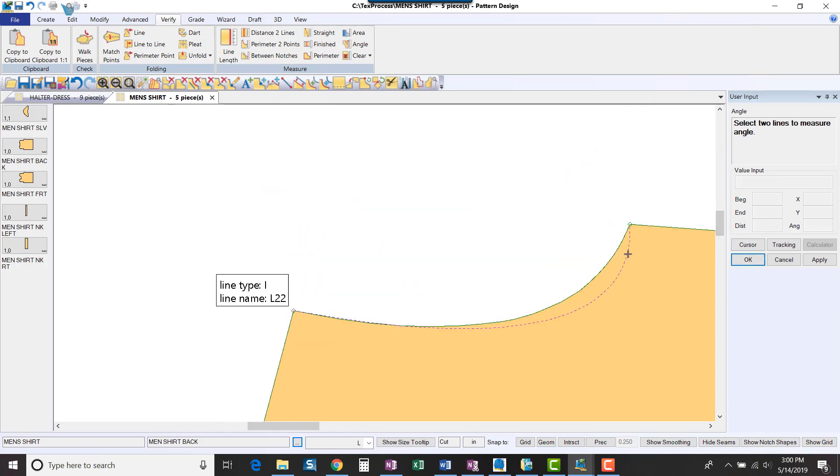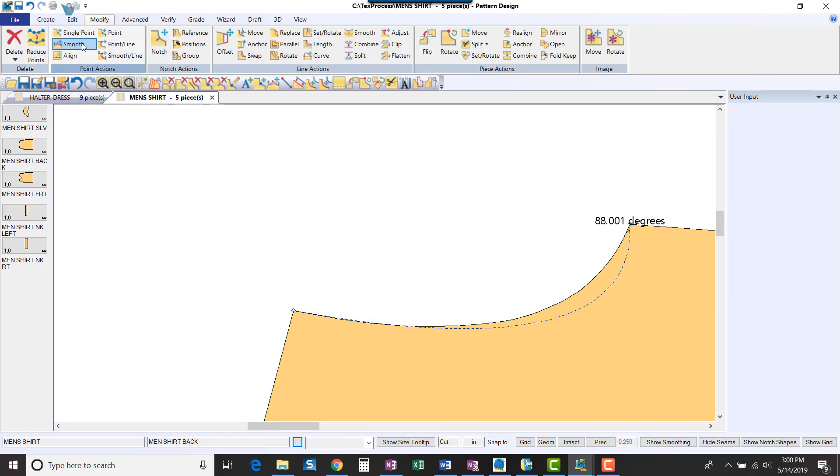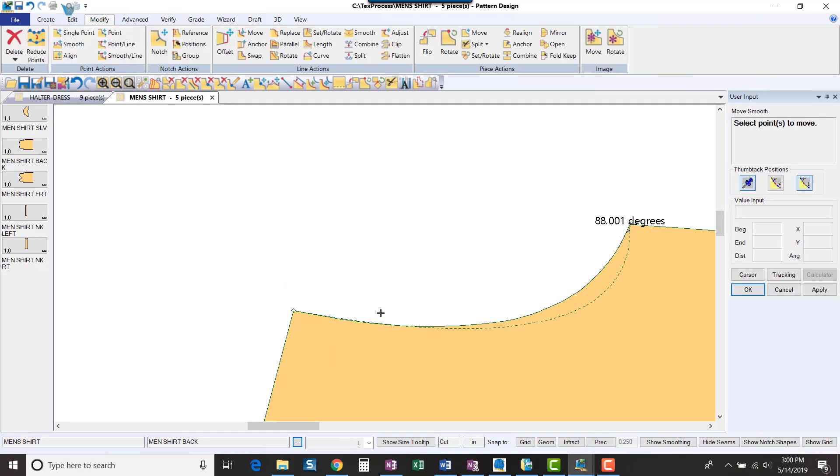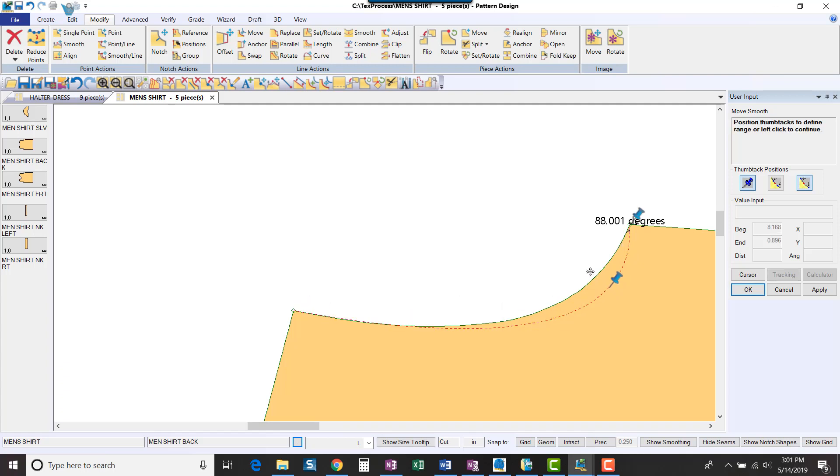I can also tweak the curve of my new line using Modify Point Smooth. In this function, I can control the range of movement with the pushpins and tweak my curve precisely.